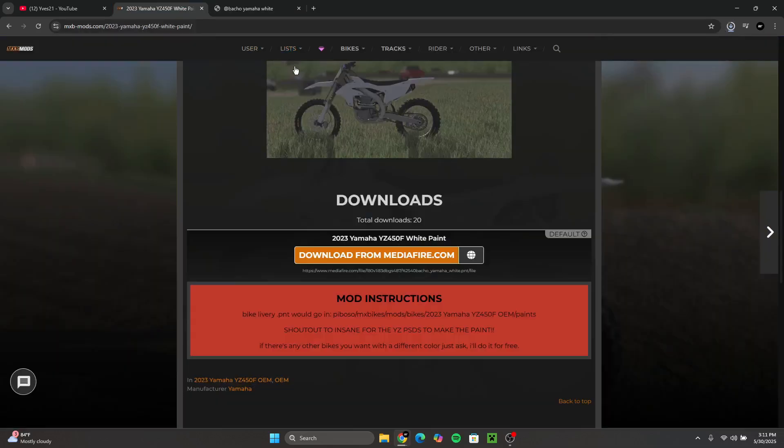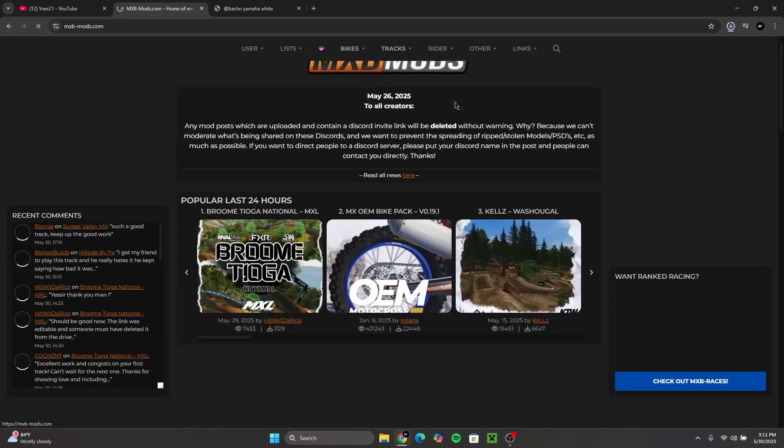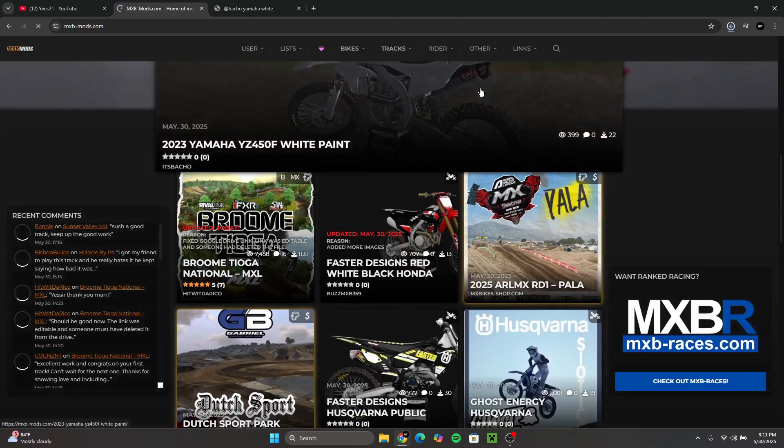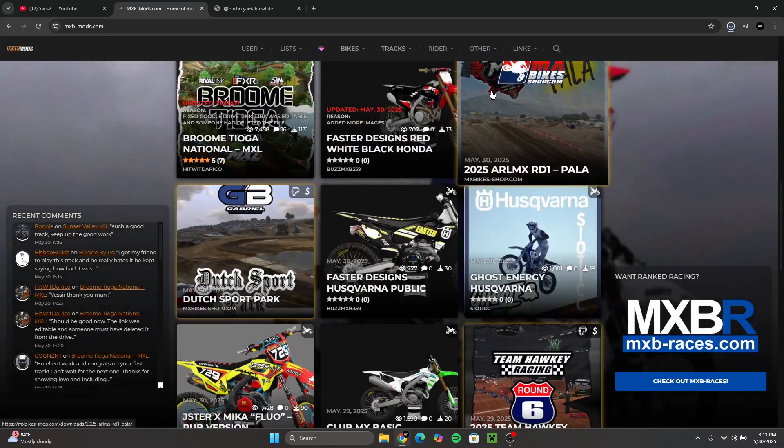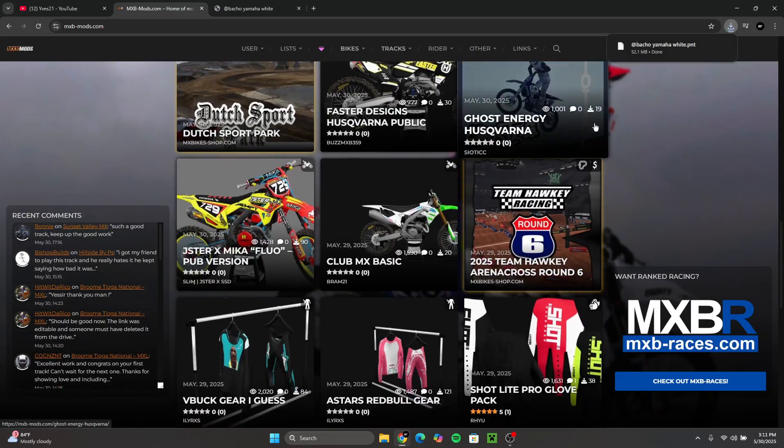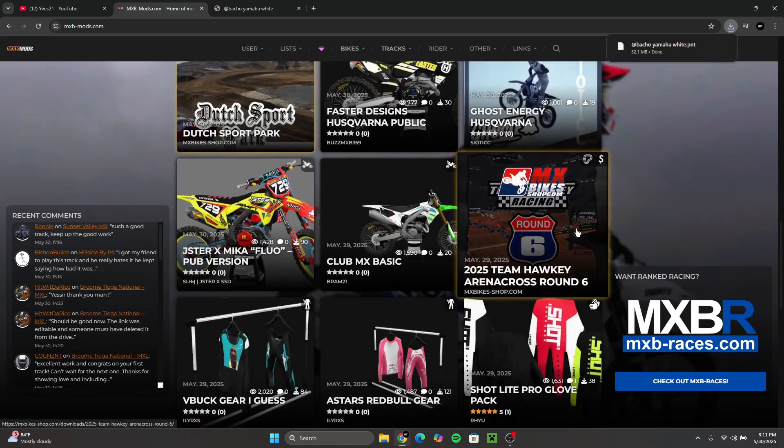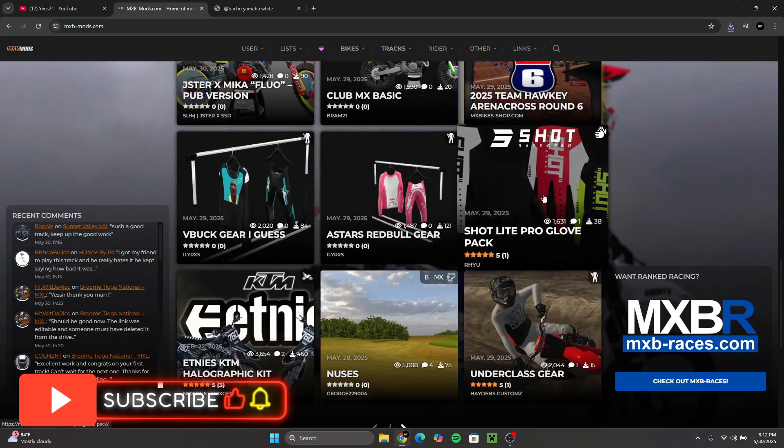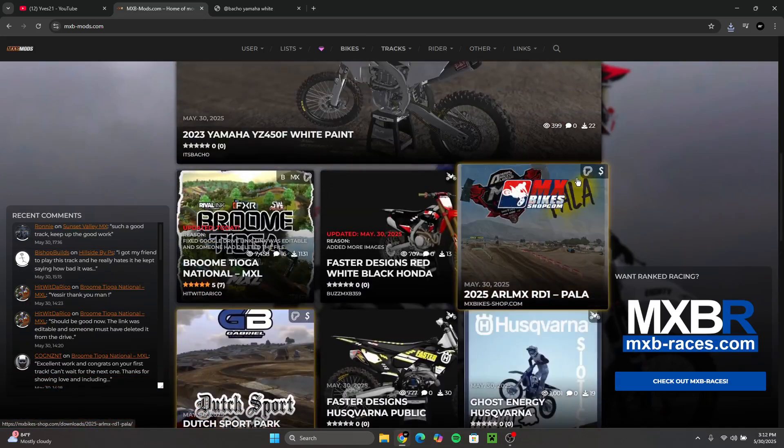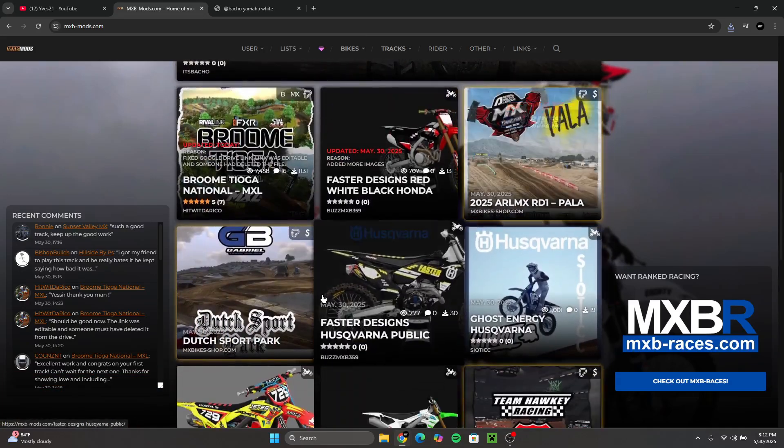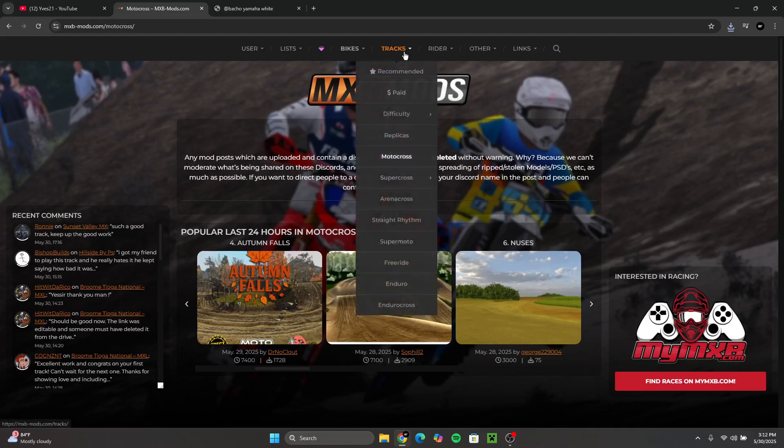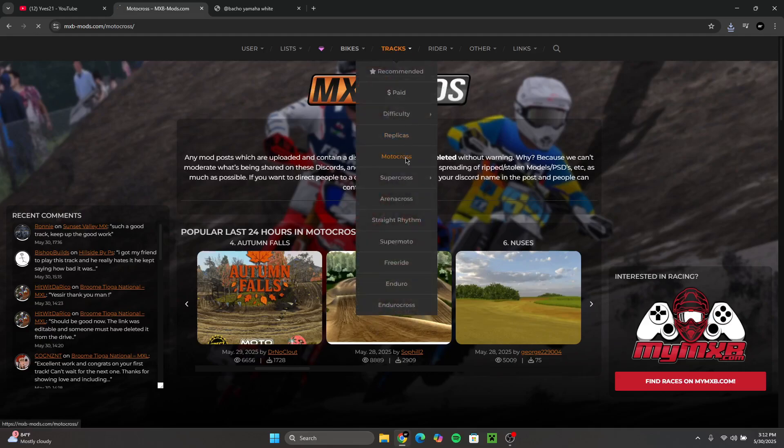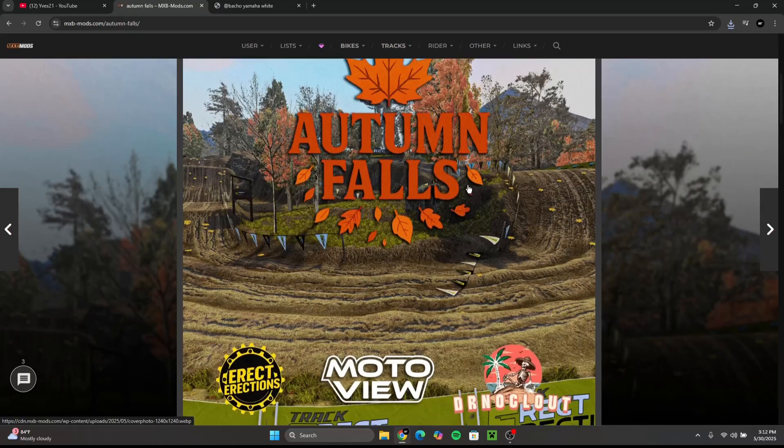While I'm doing that, I'm going to go back to the MXB mod store and I'm going to look for a track, because I know some of you guys want to download a track as well. If you see this right here, that means it's a paid track. So I'm going to look for a free track which I can download for you guys. So what I'm going to do is I'm going to go to Tracks, Motocross.